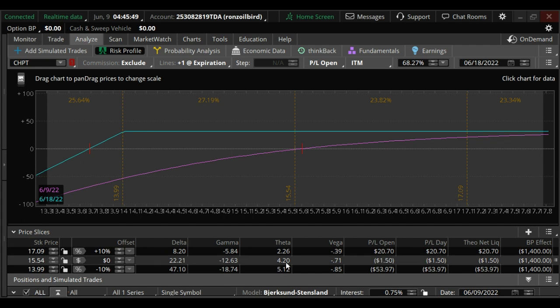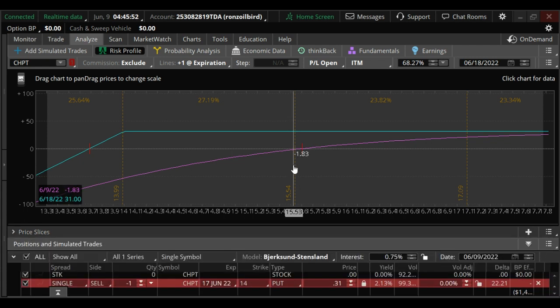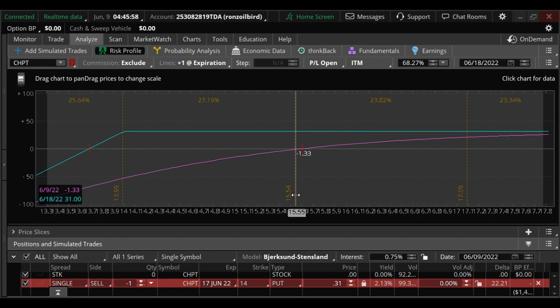It has over $4 a day of theta decay starting the day you put the trade on. High probability trade to make $31.